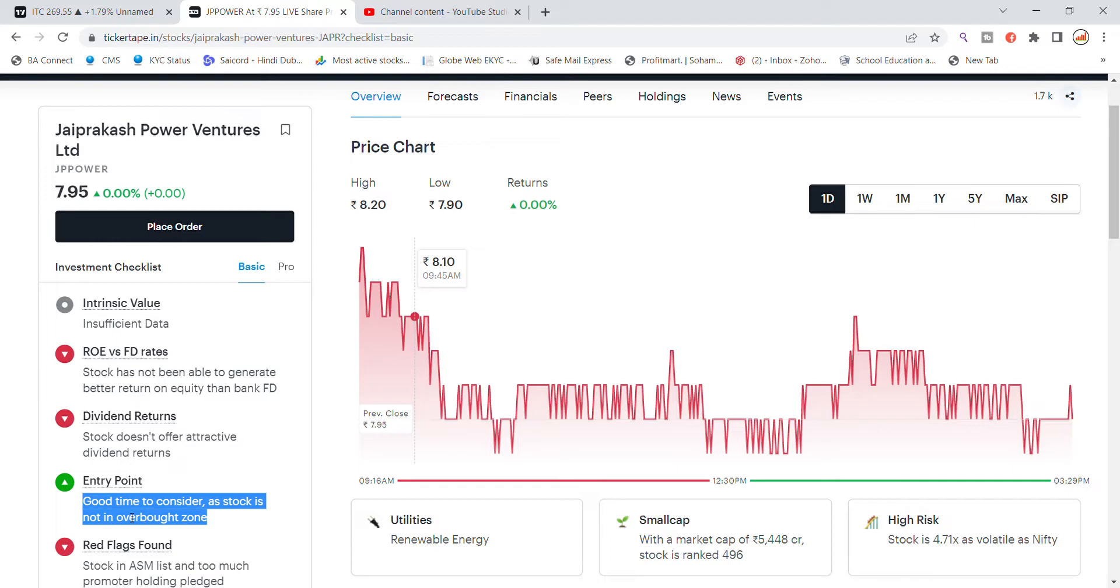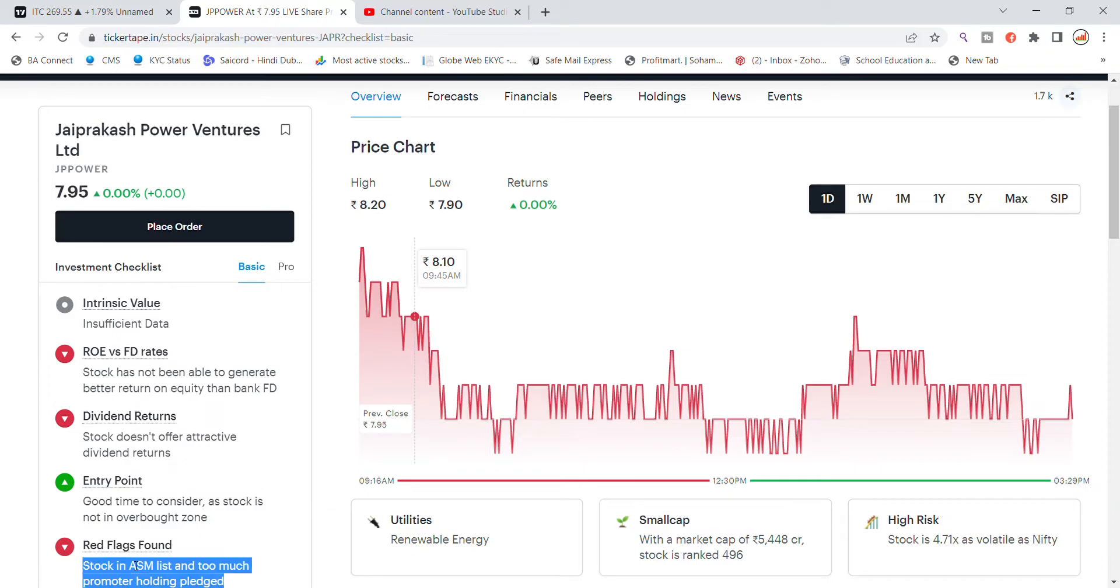You can get a good entry return in this stock. It is on the ASM/GSM list, and there are also a lot of shares in promoter holding. You can see the profile of Jaiprakash Power Ventures.